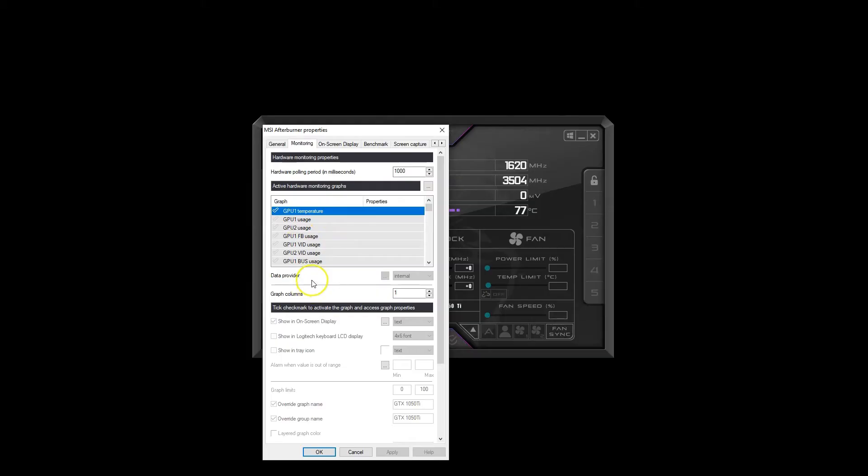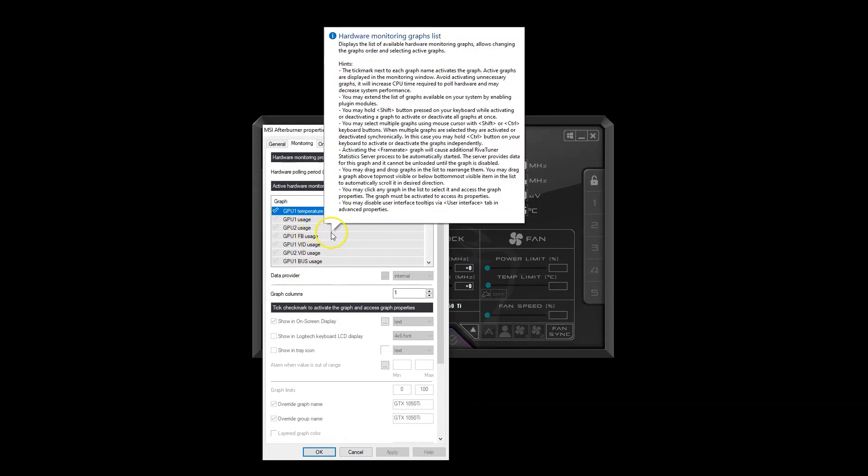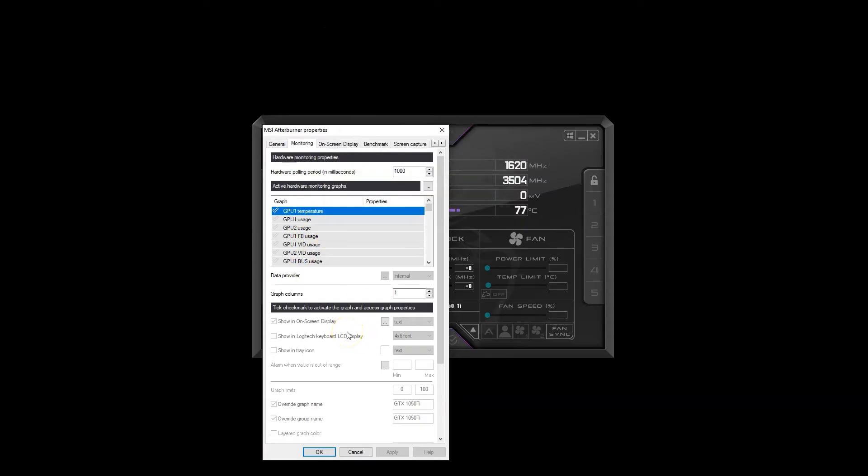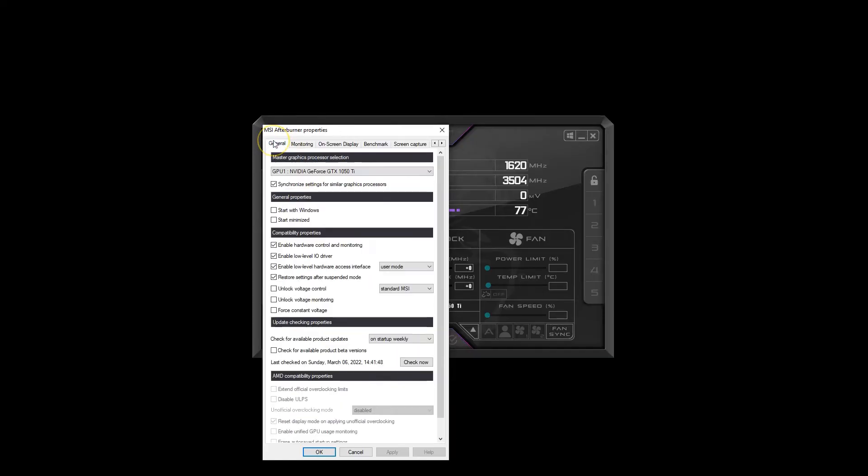We're interested in the GPU usage sensors, so I need to turn on GPU 1 usage and GPU 2 usage sensors. First, I need to figure out what GPU 1 and GPU 2 correspond to. To figure that out, head over to the General tab and press the first dropdown menu you see.